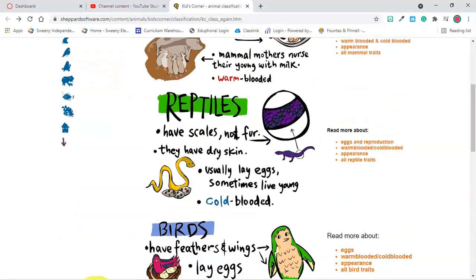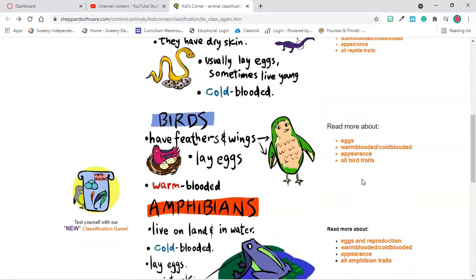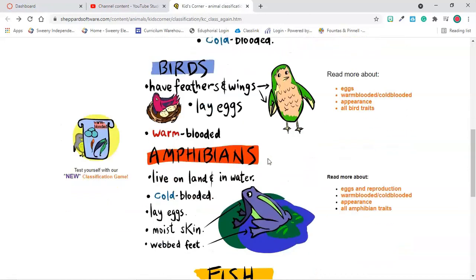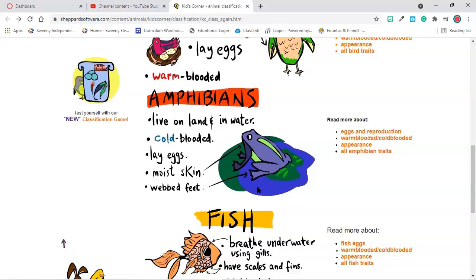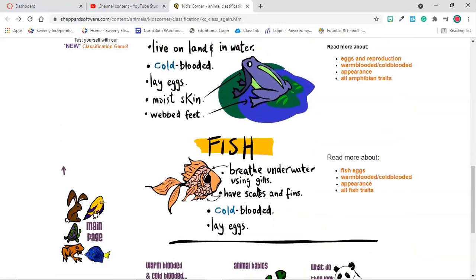Reptiles are like your snakes and lizards. Birds have feathers and wings, they lay eggs, and they're warm blooded. Amphibians live on land and in water — they're cold blooded, lay eggs, and have moist skin and webbed feet. Fish breathe underwater using gills, have scales and fins, are cold blooded, and lay eggs.